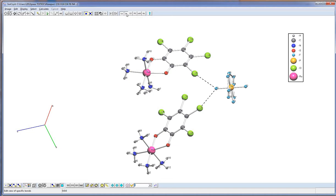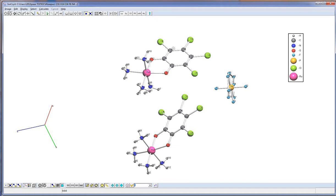The same procedure can be performed for any kind of bonds, for example hydrogen bonds. For the selected atoms, we can determine the geometric characteristics of the structure.